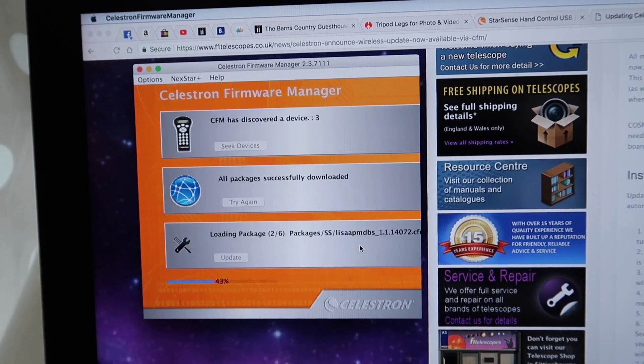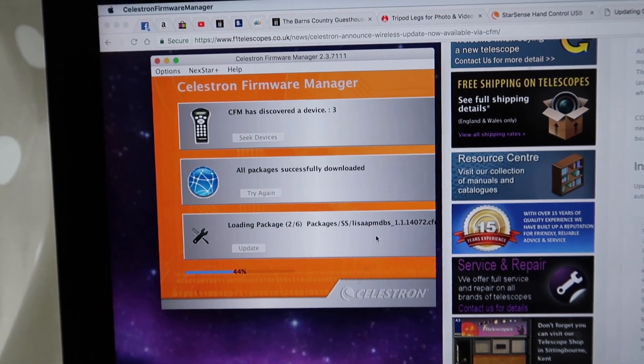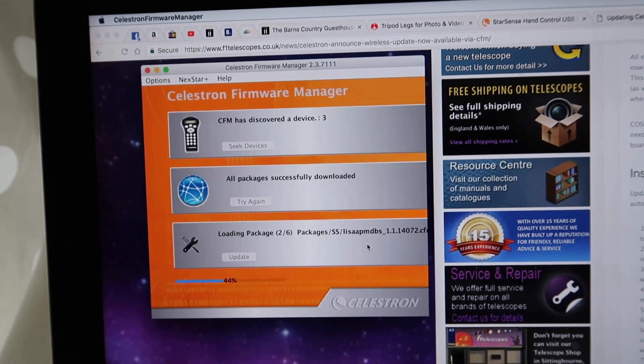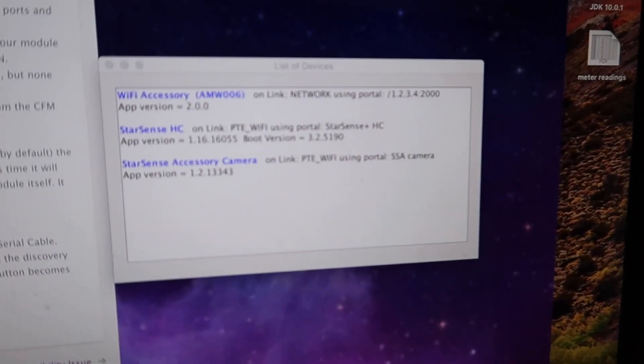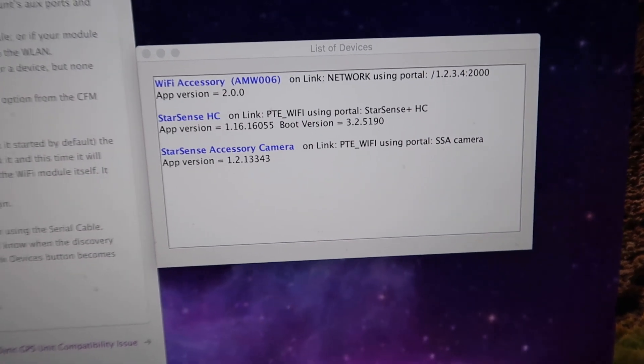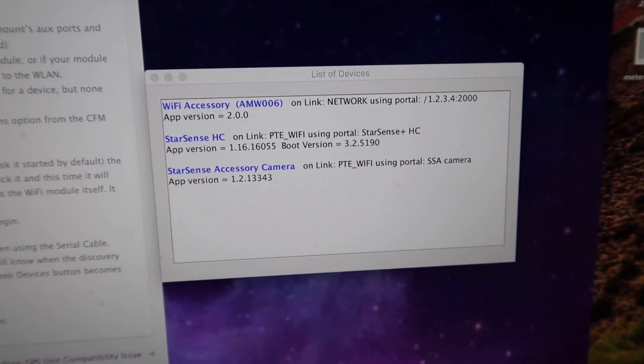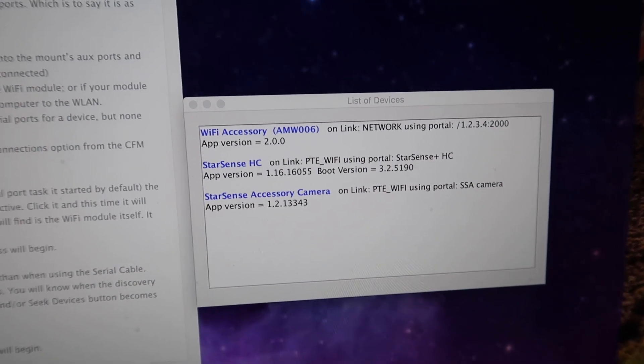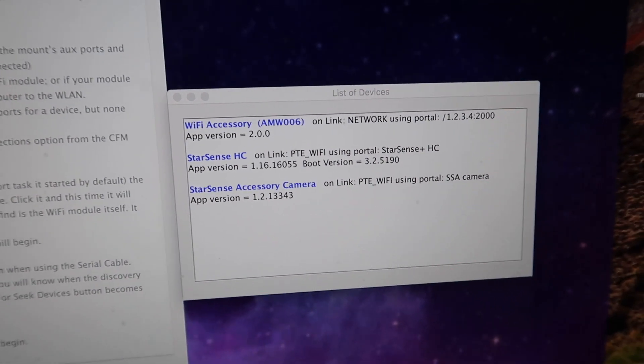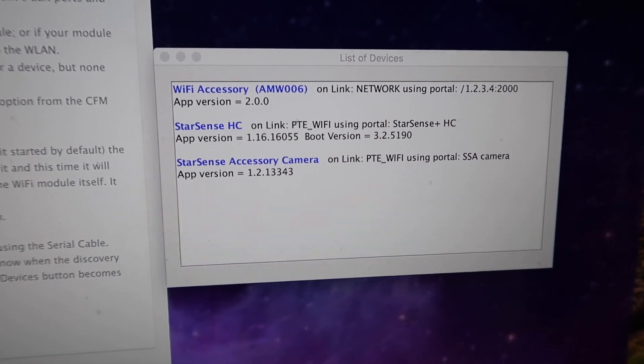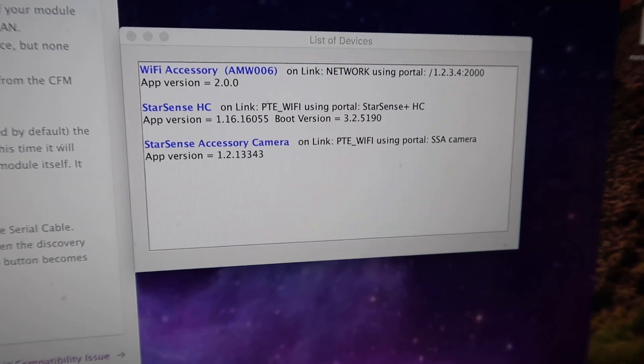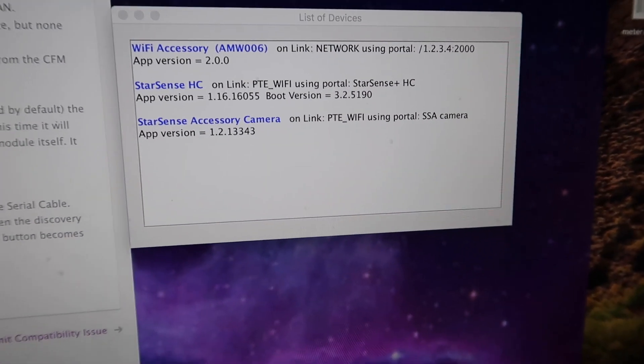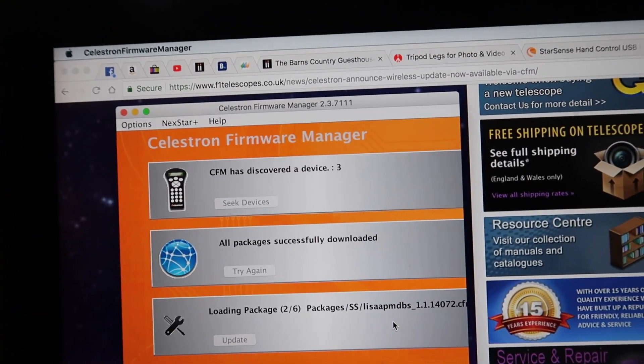Select Celestron WiFi once you've got your Celestron firmware manager working. Click on the options on the top left, click on WiFi, then when you click on seek devices it will first find your WiFi accessory. Just leave it - once everything is switched on and waiting, it will find your WiFi accessory first, then the hand controller, and then the accessory camera.